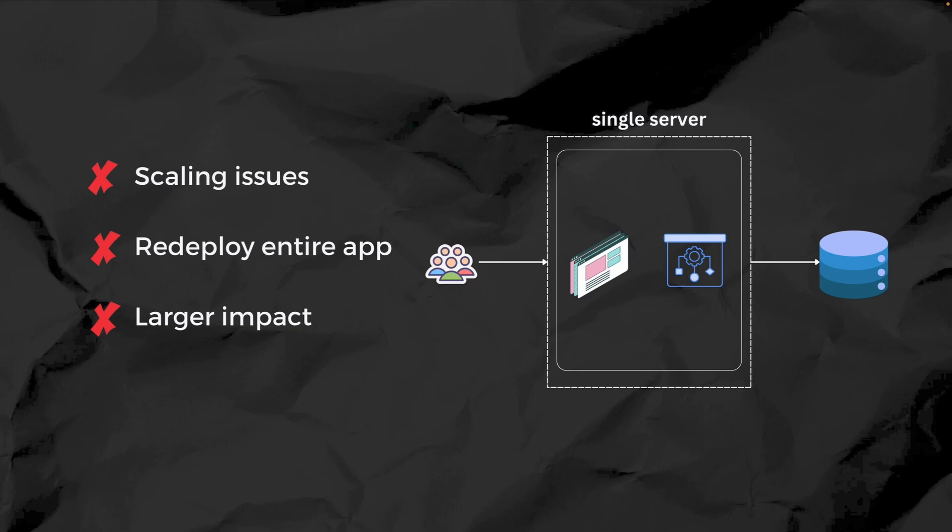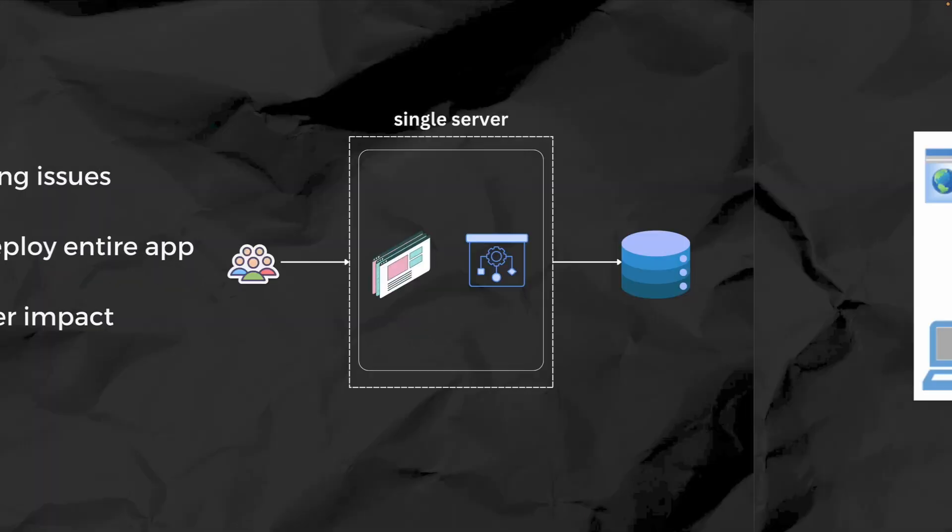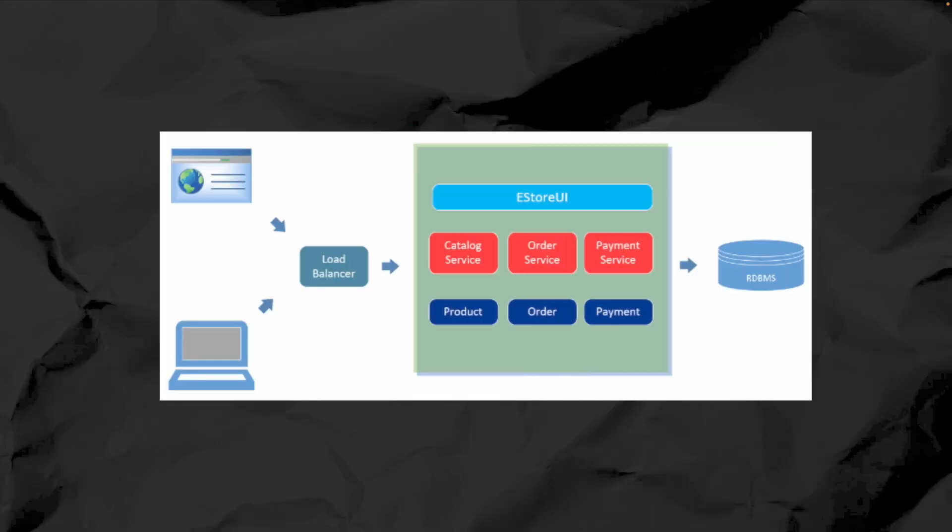Imagine an e-commerce application where your checkout, user profiles, and product catalog are all part of one codebase. If one small bug appears in the checkout process, it could potentially bring down the entire application. And this is why organizations are shifting away from monolith systems and towards more modern architectures that are easier to scale and maintain.